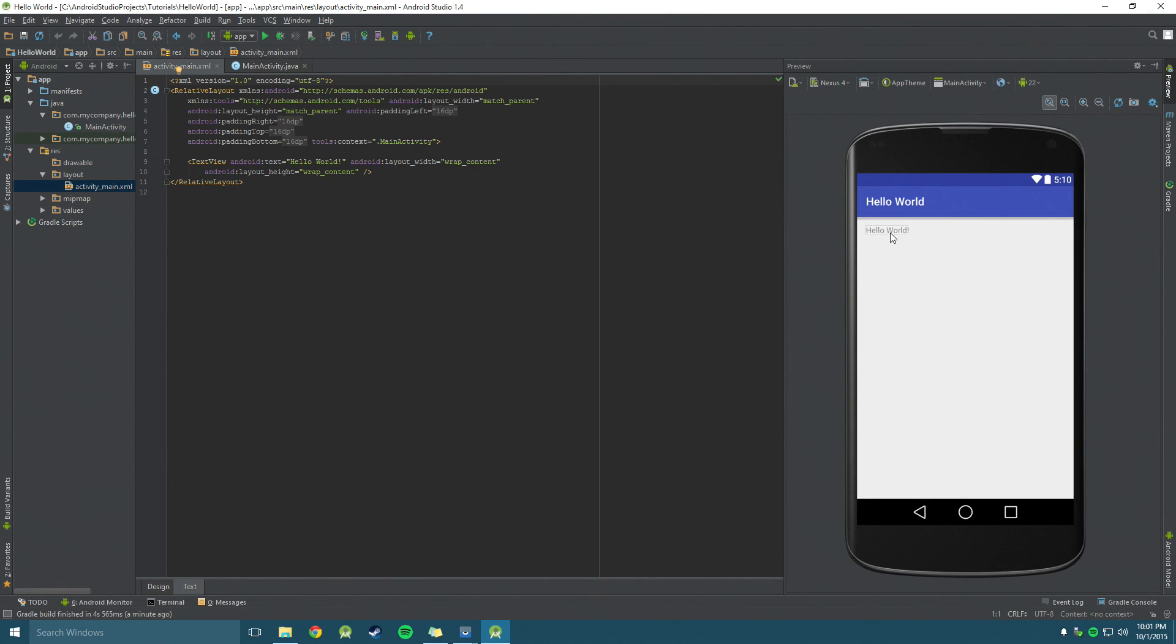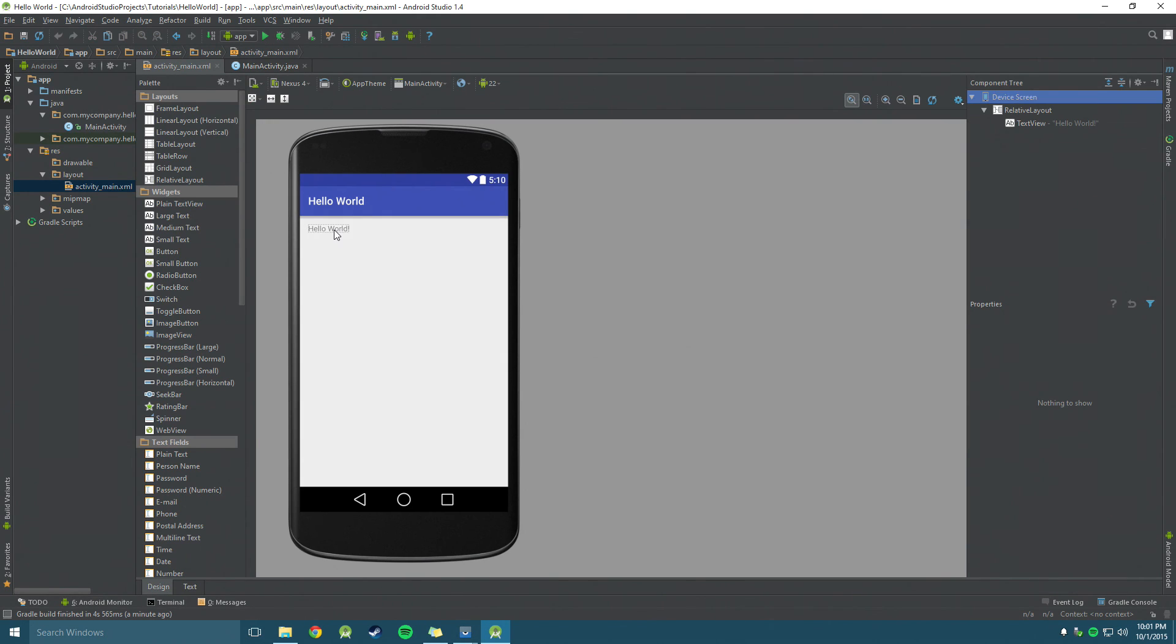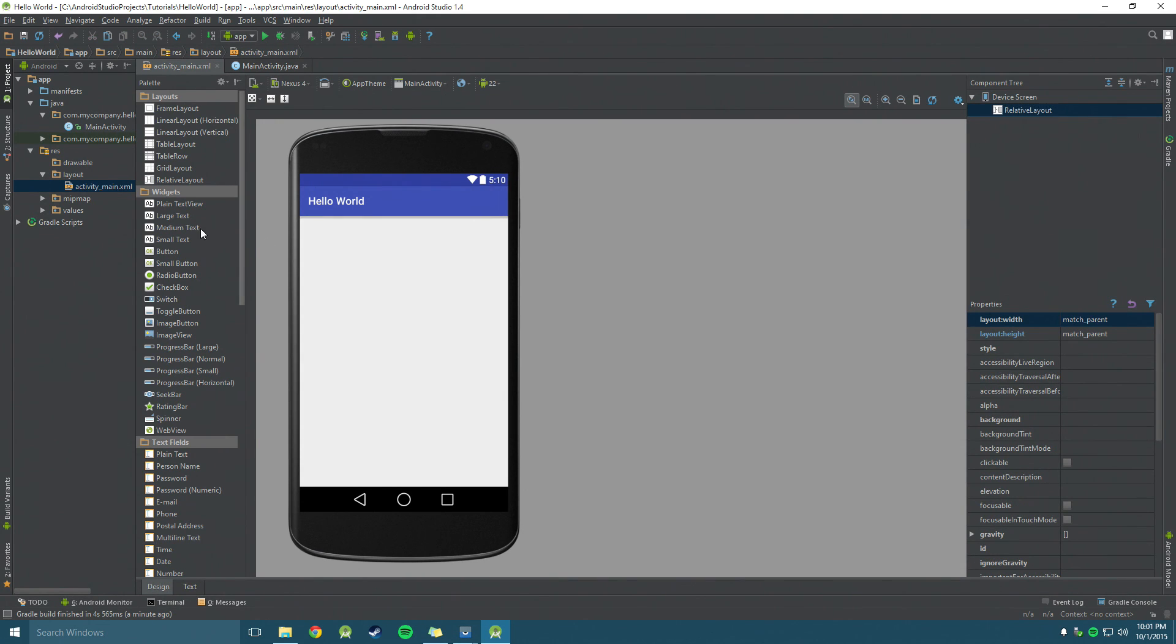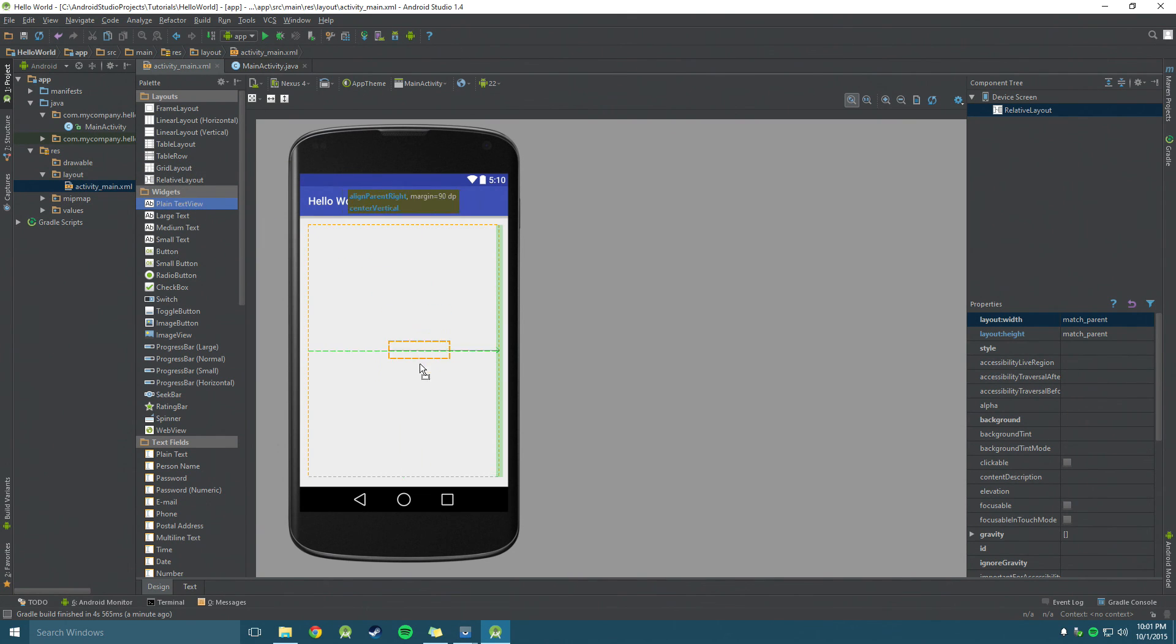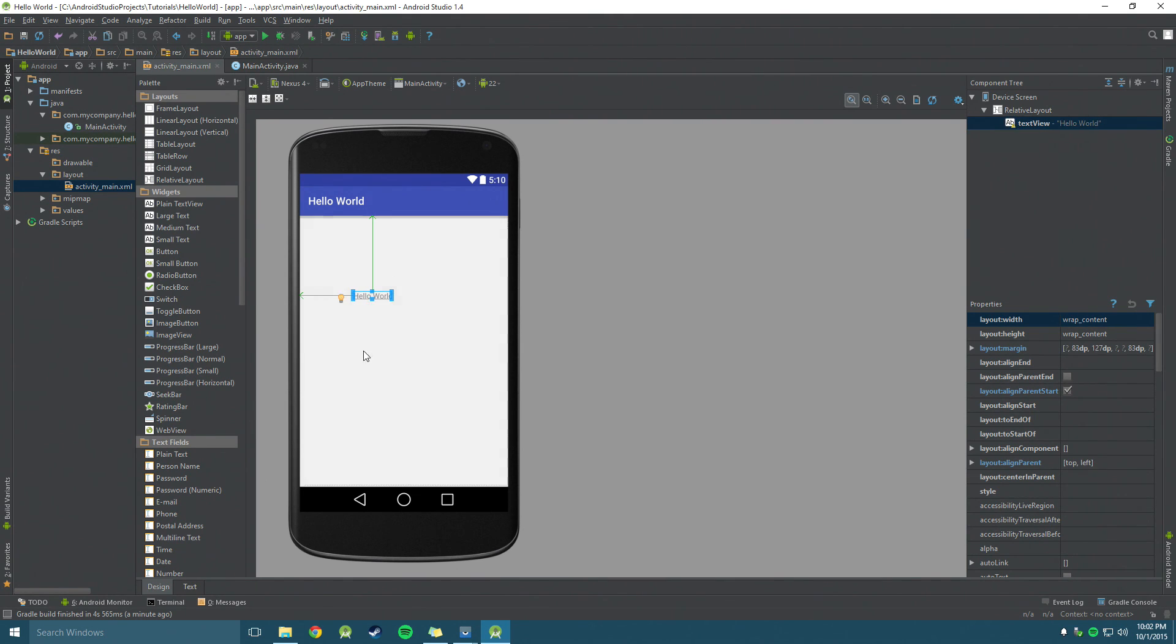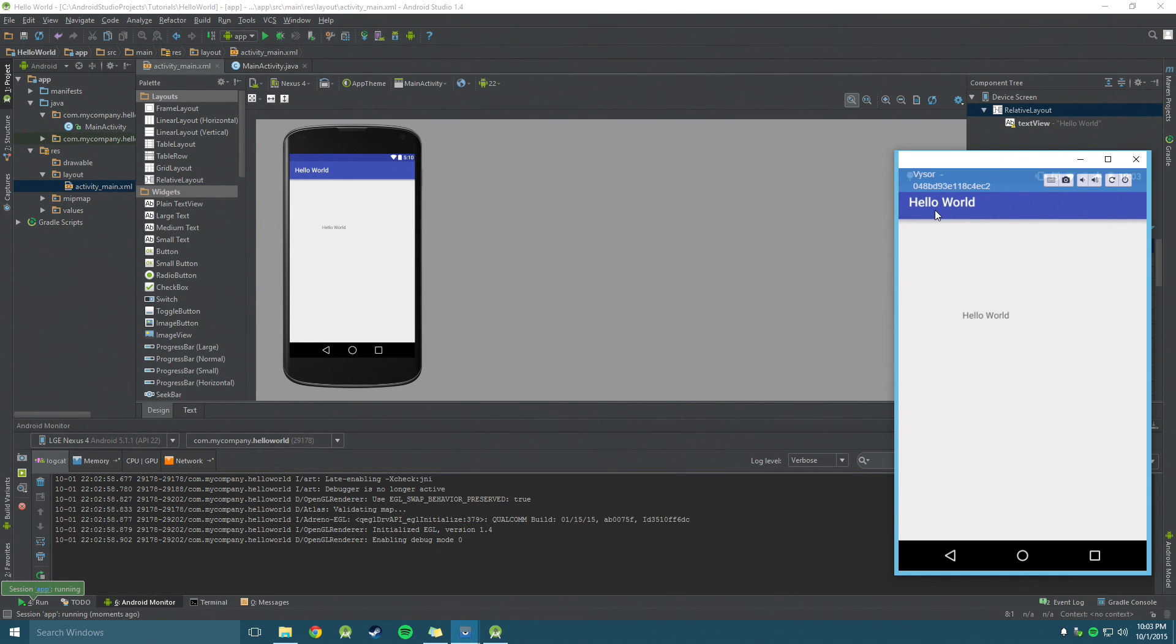And basically, in order to get this hello world text, all we need is this line right here. Fairly simple. If yours does not say hello world and you want it to say hello world, just go over here. Grab a plain text view and just throw it on anywhere you like. Double click on it. You can just change the name or change the wording. Hello world. There you go. Click run. And now on our device, we can see it just ran just fine.